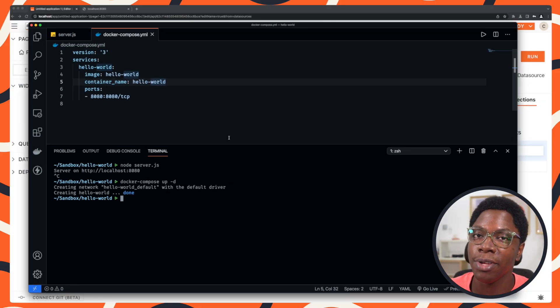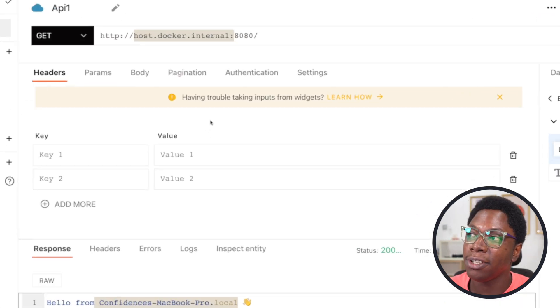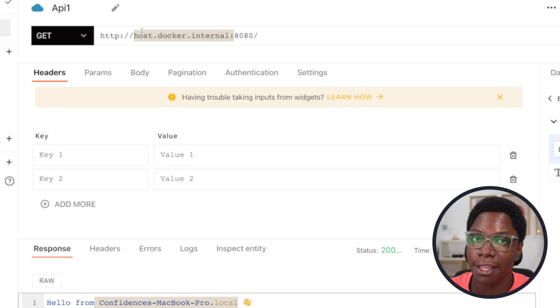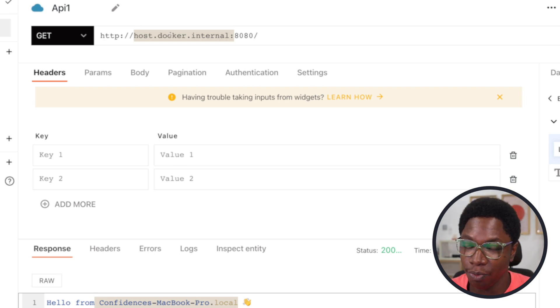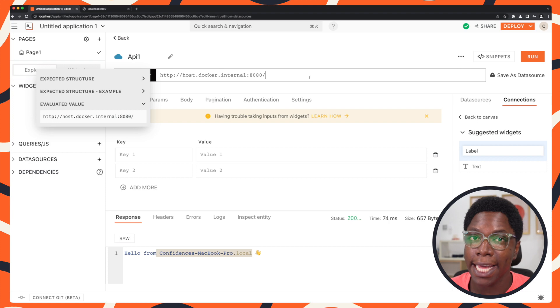Well, I don't need to do anything different. All I still need to do is type in host.docker.internal and then the port where I have the server running, which in this case is the same port. So I really don't have to change anything when it comes to the URL.